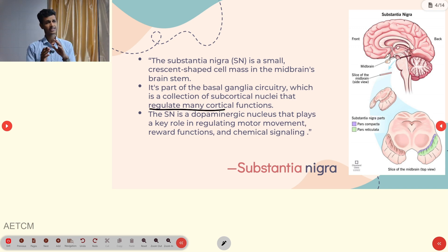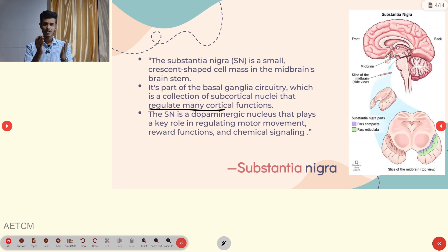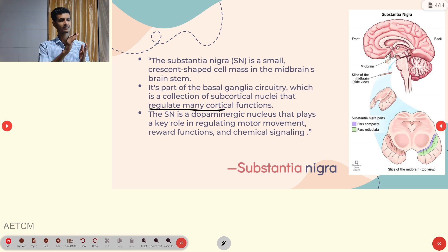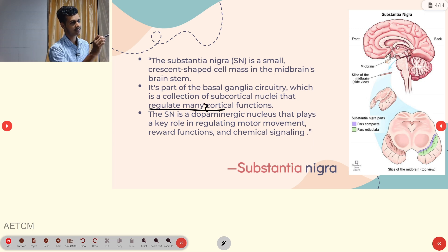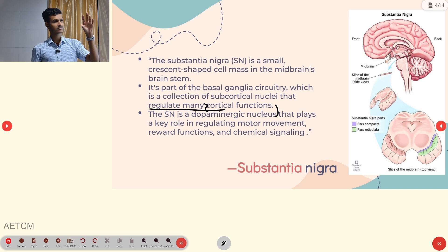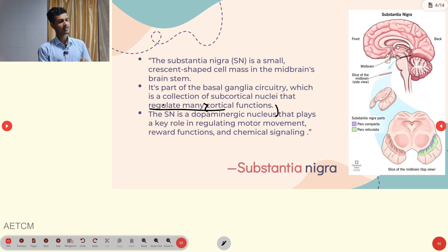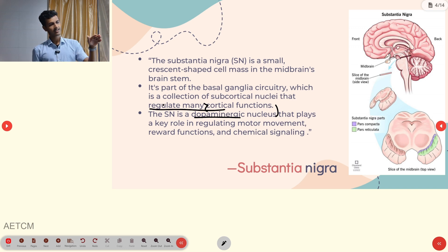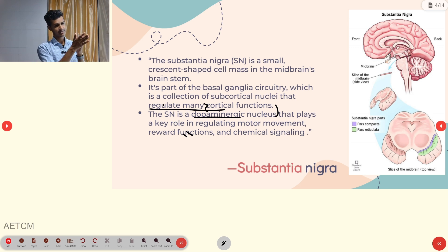Cortical function refers to functions of the cortex — just as the kidney has a cortex (outer portion) and medulla (inner portion), the brain cortex varies by lobe: frontal, parietal, temporal, and occipital. Cortical functions include motor, sensory, visual, and language. The substantia nigra also contains dopamine nuclei that regulate motor movements, reward function, and chemical signaling. Any disruption there affects the whole system.